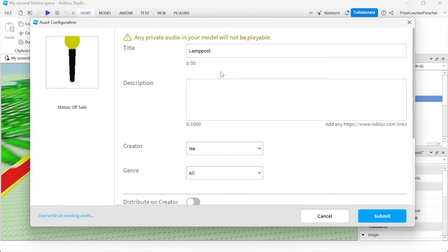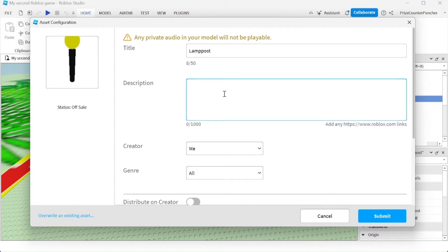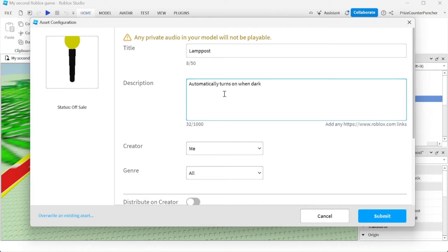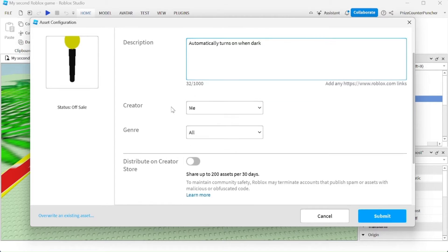Here you can enter the title and the description of your item. For example, automatically turns on when dark. And now let's scroll down a little bit.